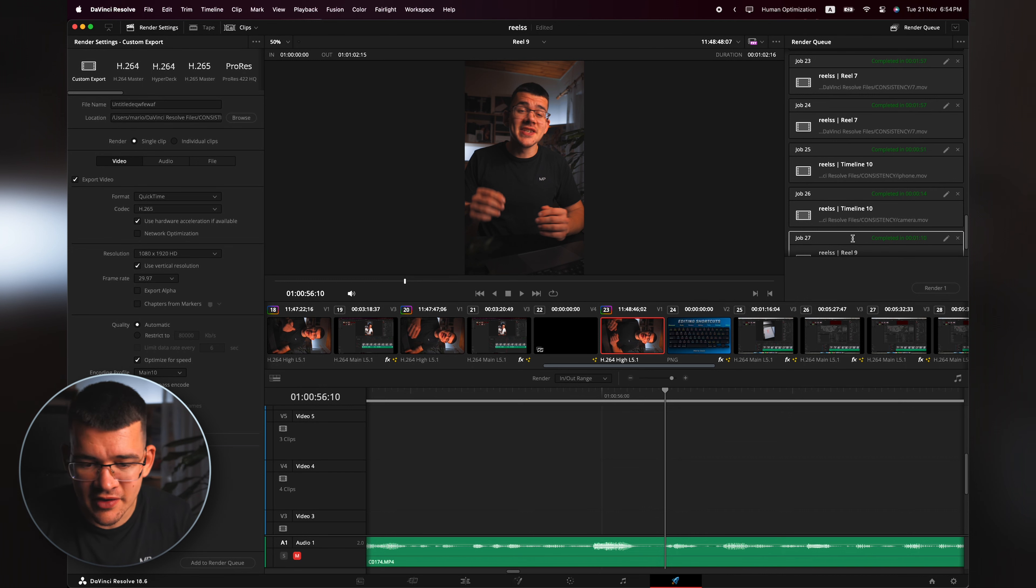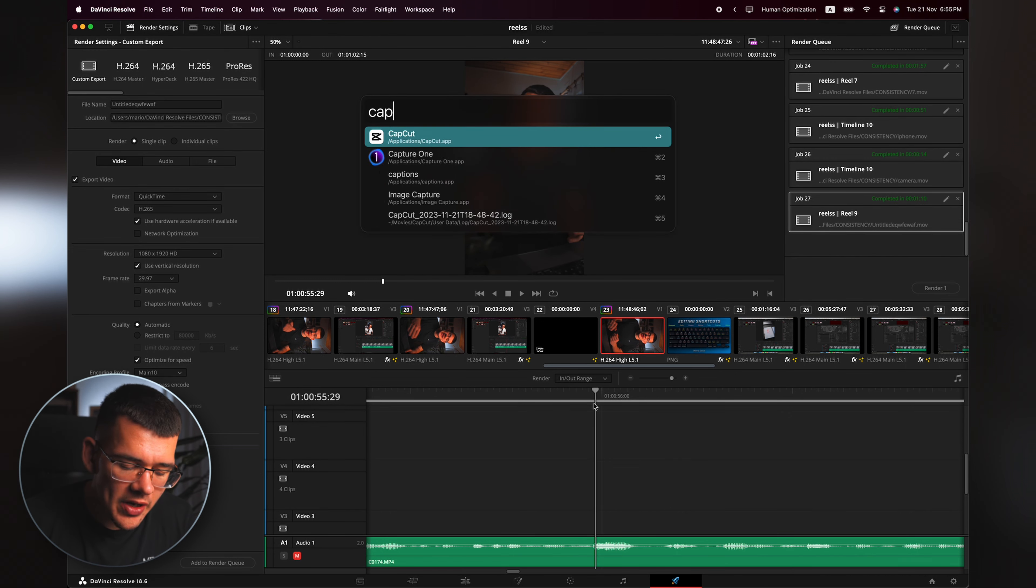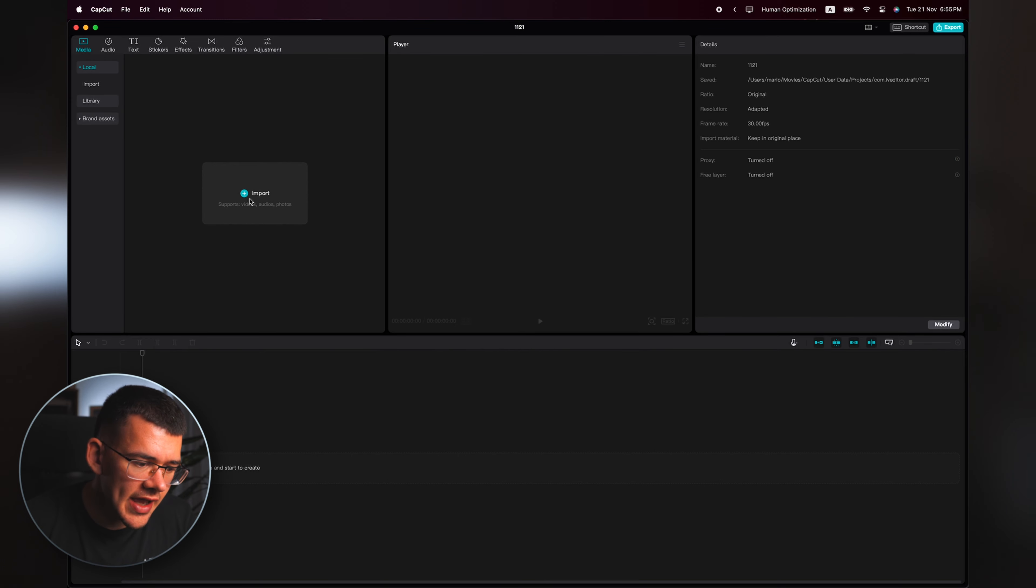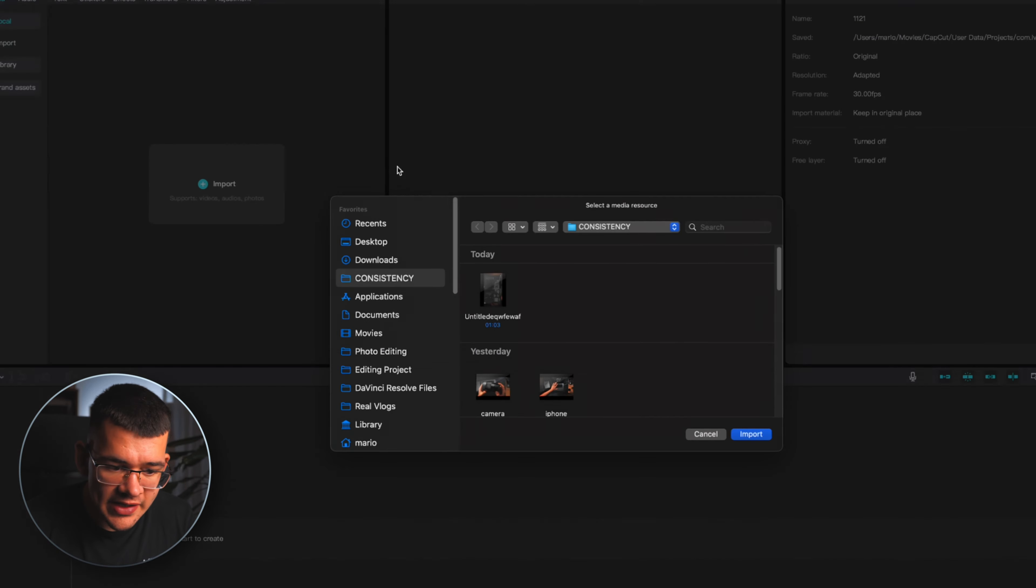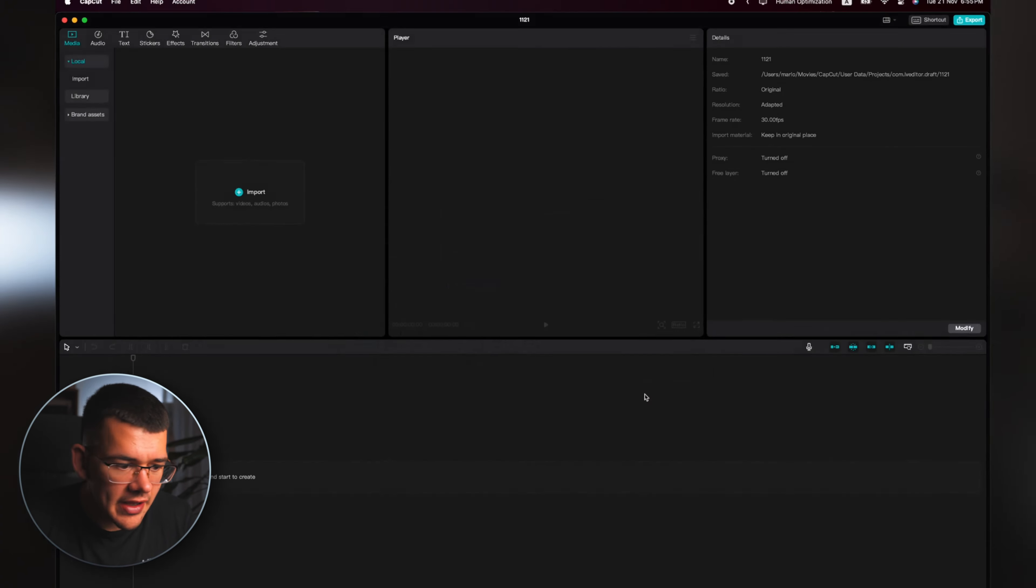Okay, so I'm here in DaVinci Resolve and I have now just finished editing my timeline. The first thing that I'm going to do is go to Deliver and actually render out the clip. As you can see, I have already done it and now we are ready to open up CapCut.